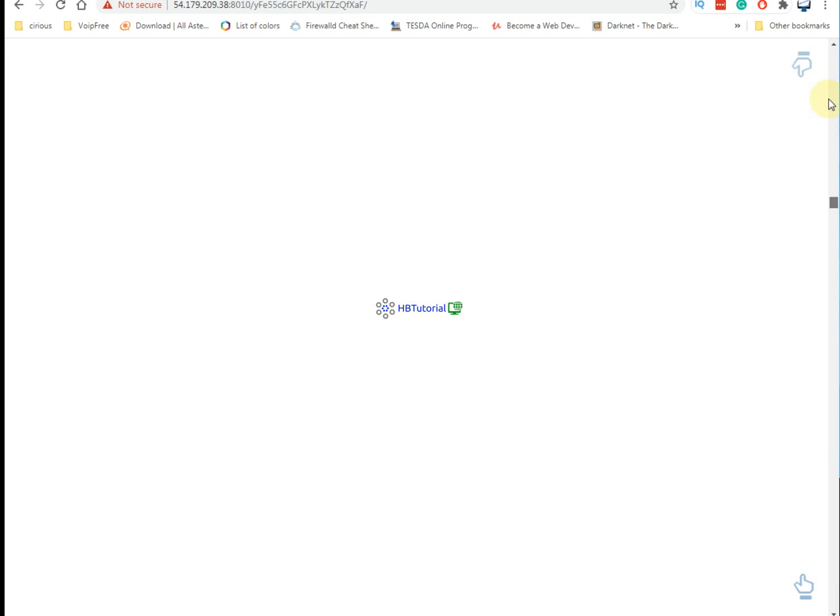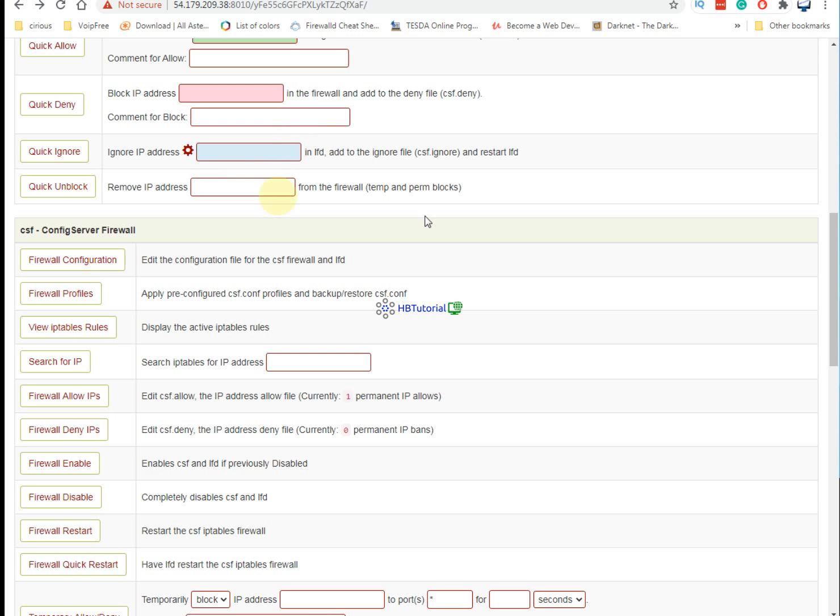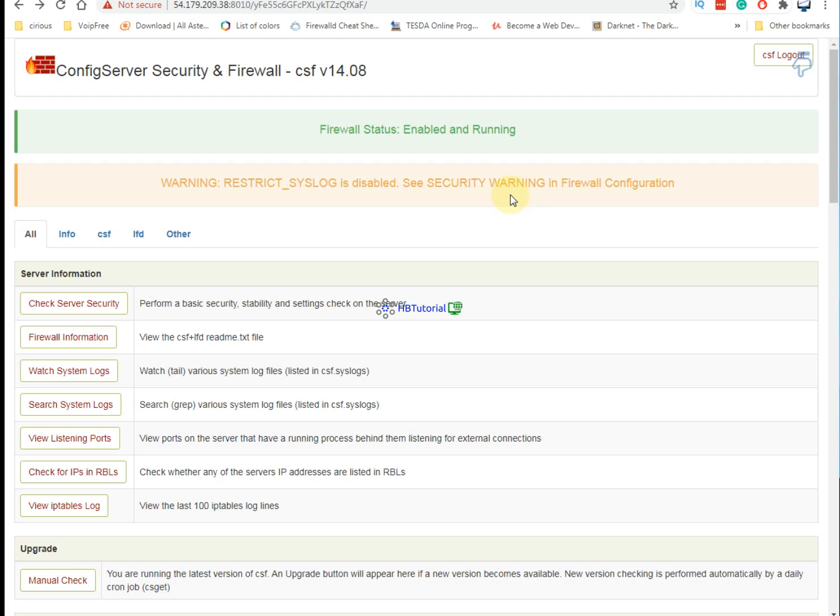This is now the tutorial for now on how to install the CSF firewall on your server machine with the web UI. Thank you guys again for watching my video. Don't forget to like, share, and subscribe. Also enable the notification bell so that you are updated on my latest video uploads. Thank you guys and have a great day. Bye bye.